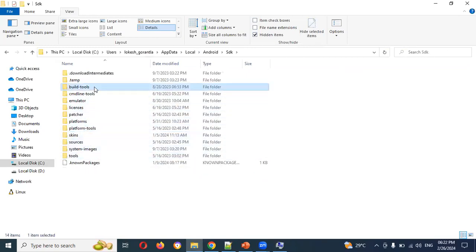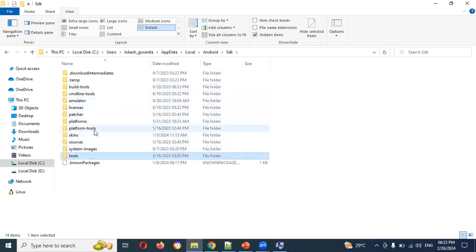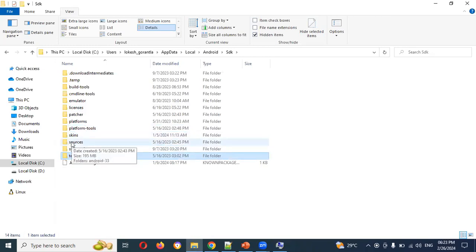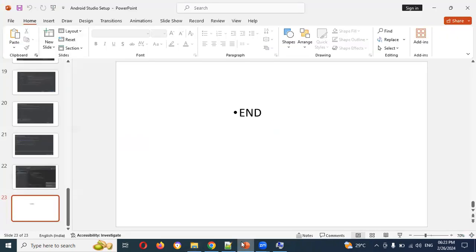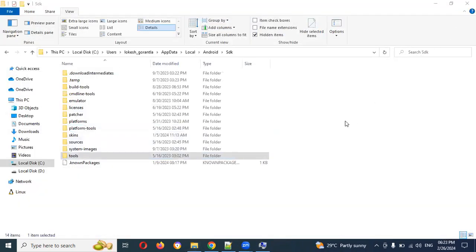If you have all 3 platform paths, you can add them to the PATH variable. Using a source path is not mandatory. You can add it if you have a specific requirement, but it is optional.